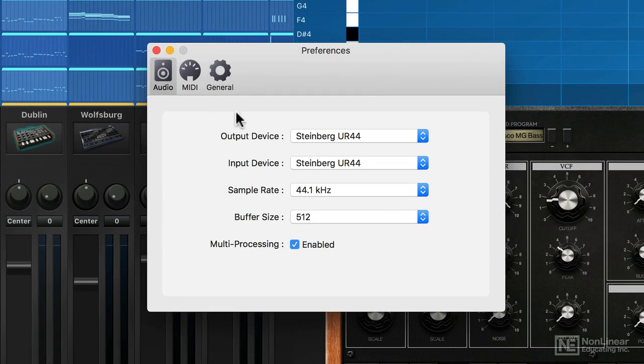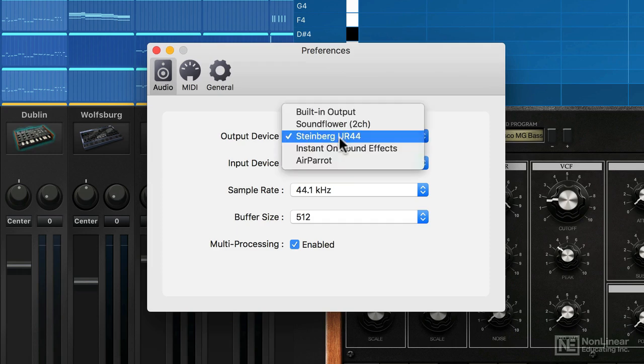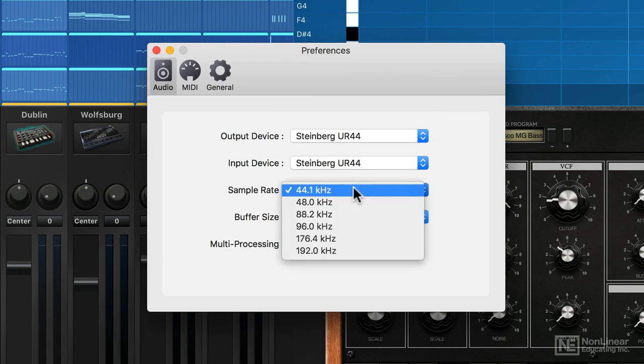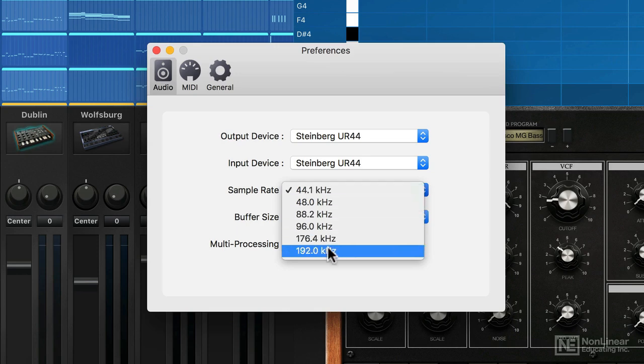Here in my audio section, I can tell it which audio interface I would like it to use for audio input and output. Here are the devices that are available on my system. I can also set a sample rate for the audio. You're probably quite safe leaving this at 44.1, but you can step up if you'd like to.